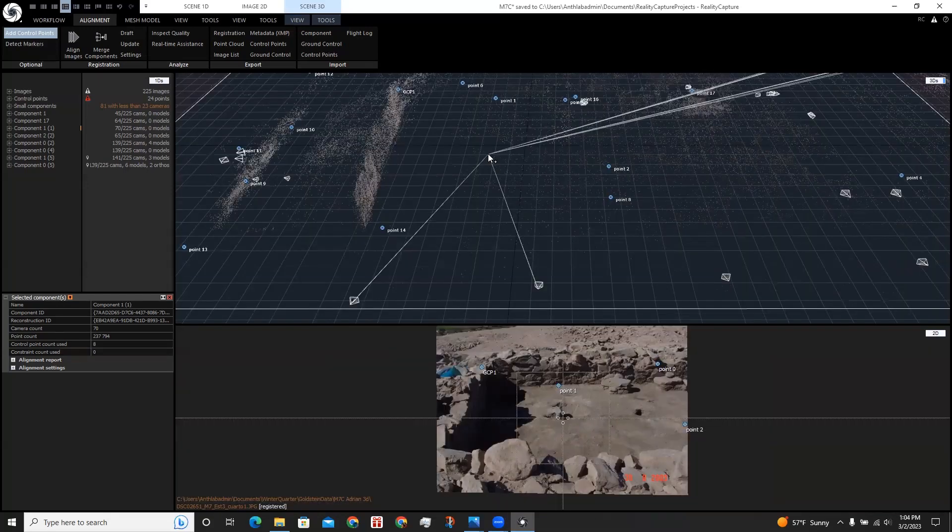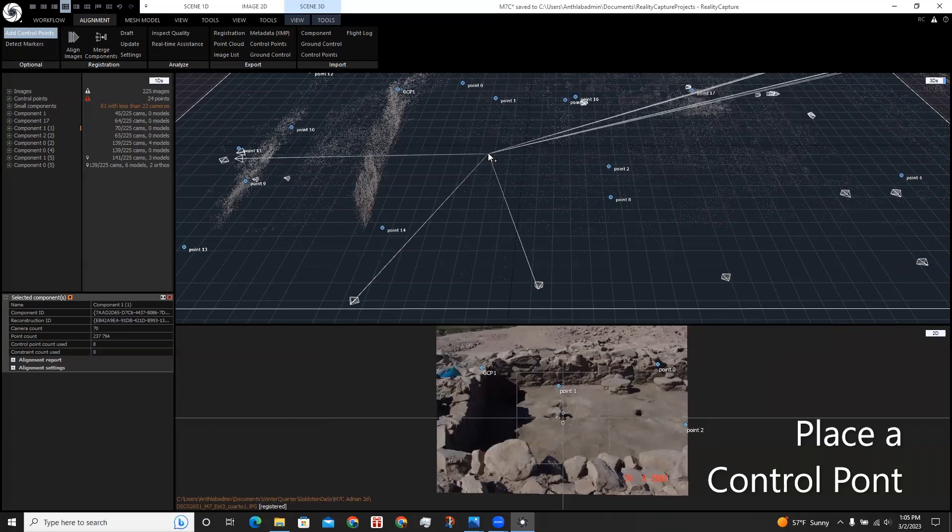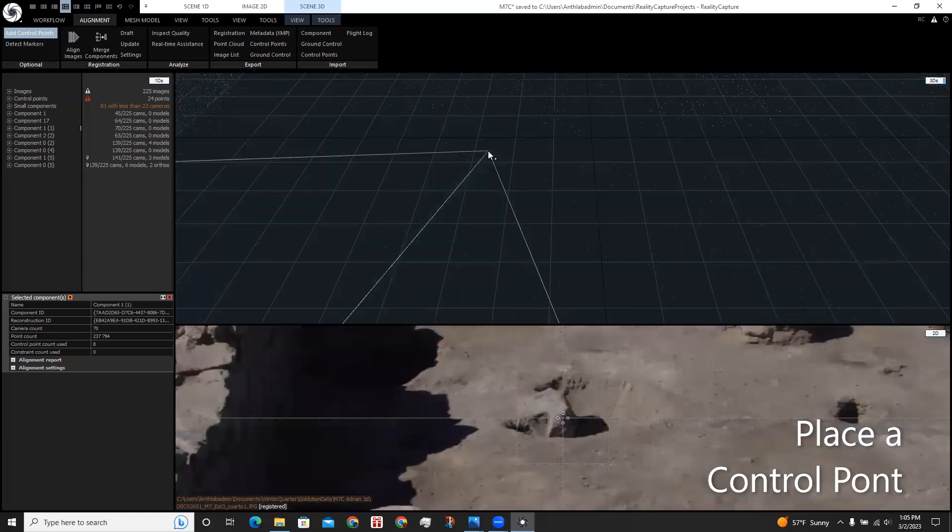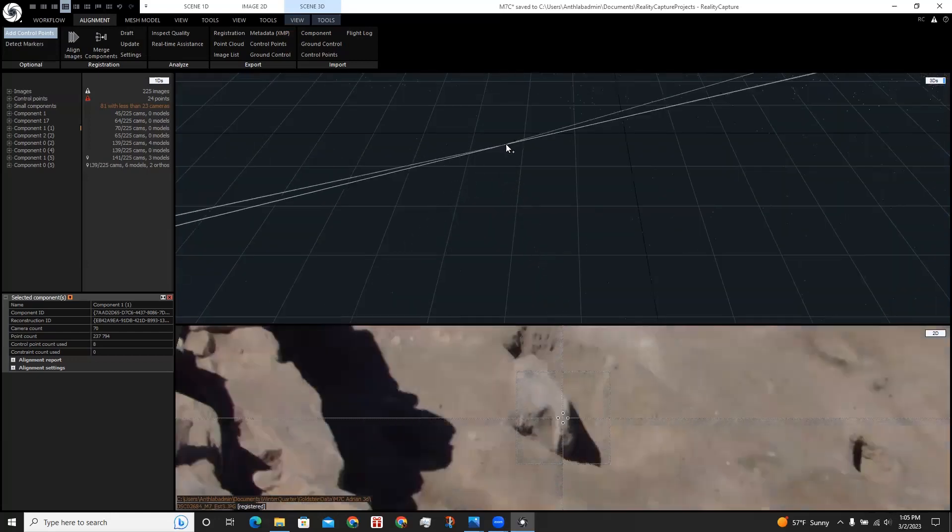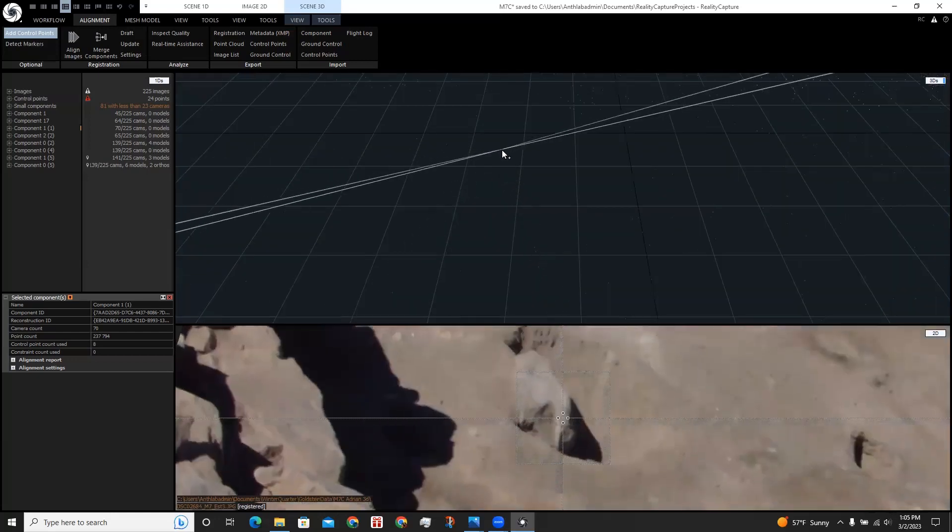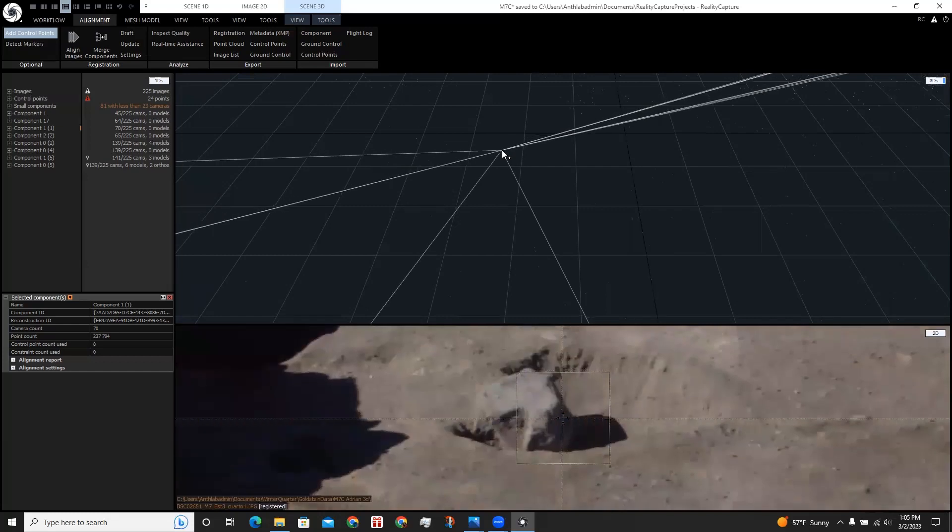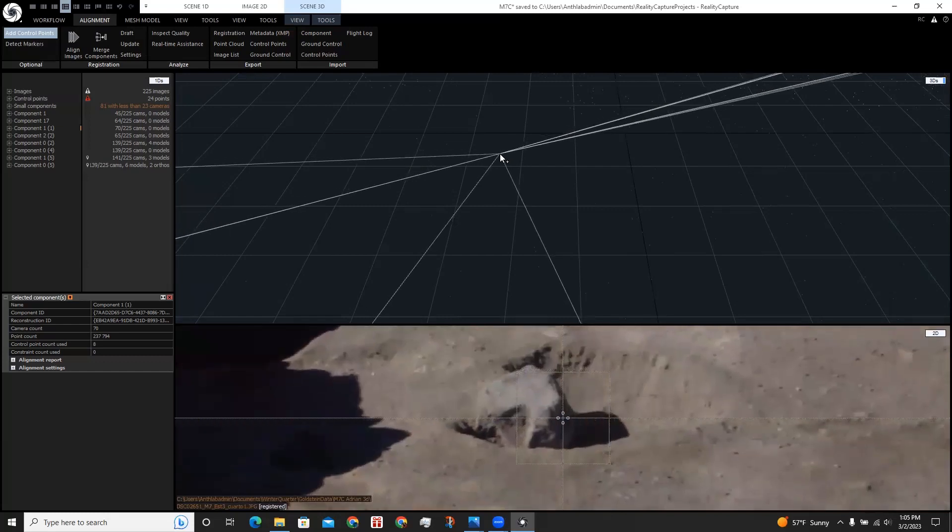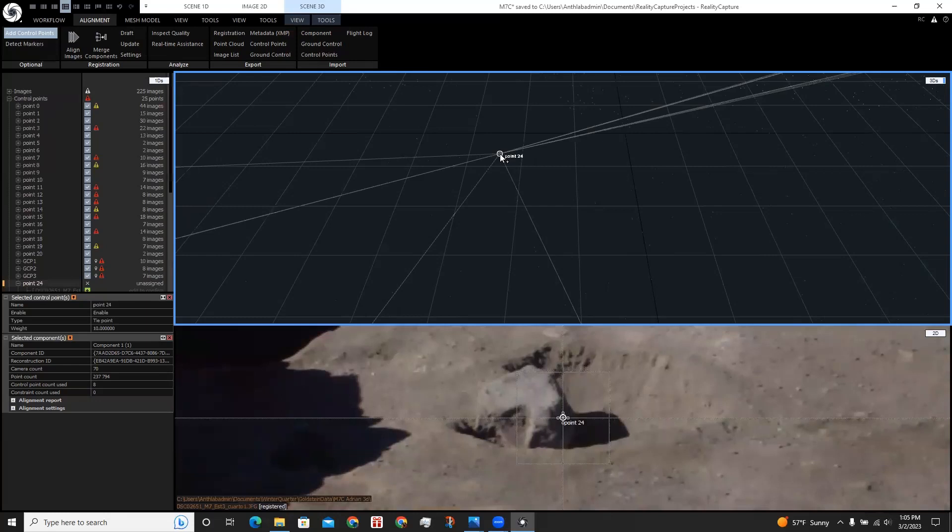We could also use other features of the site to create control points, not just nails. Maybe there's similar rocks between images. So if I zoom in here, I'm going to find a corner that seems to have the most cameras pointed using these white lines. Let's choose this one. So this one created point 24.